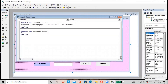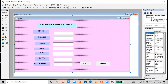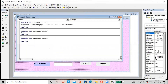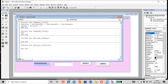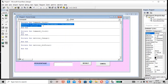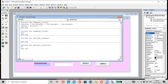Go to Form 2 design. Select the Total text box and from the event list select 'GotFocus'. Copy and paste the same calculation code into the GotFocus event. Save the changes with Ctrl+S, then run the project again.